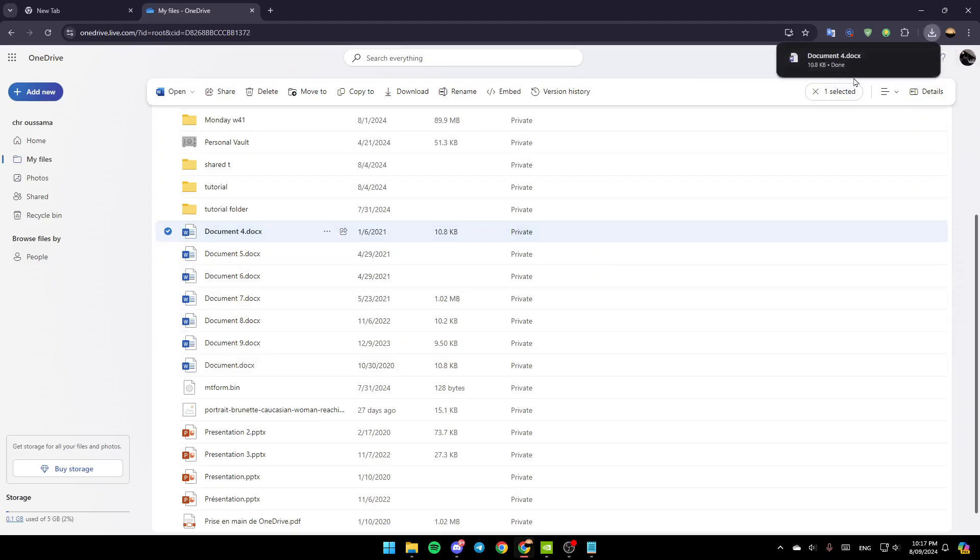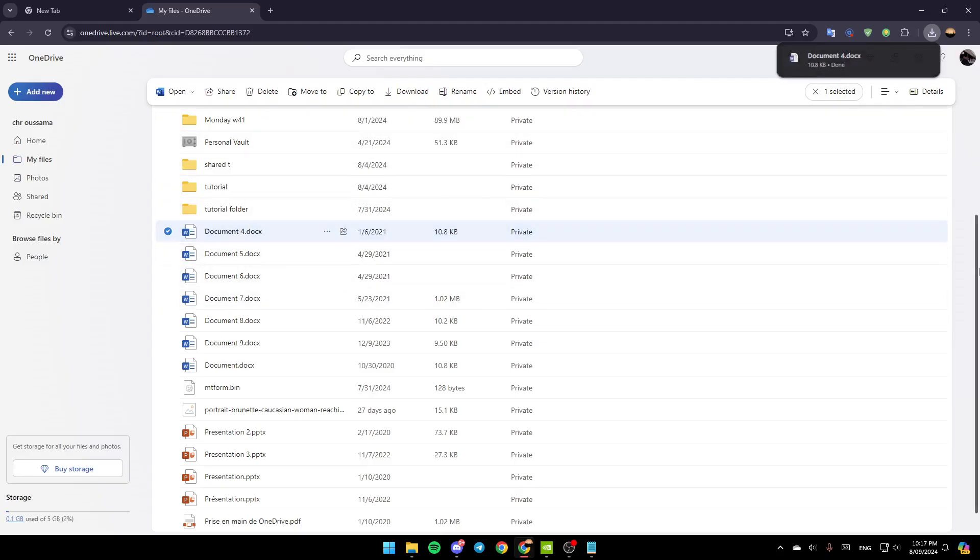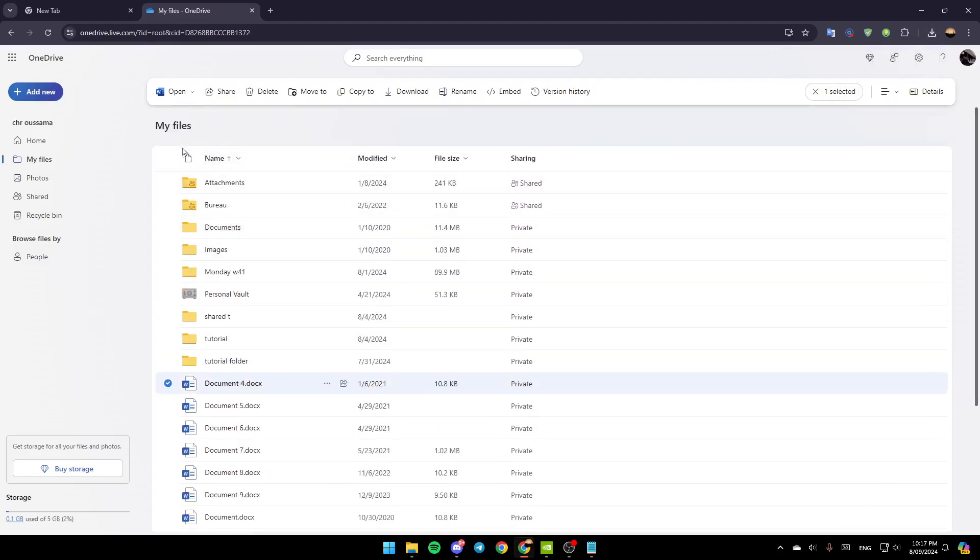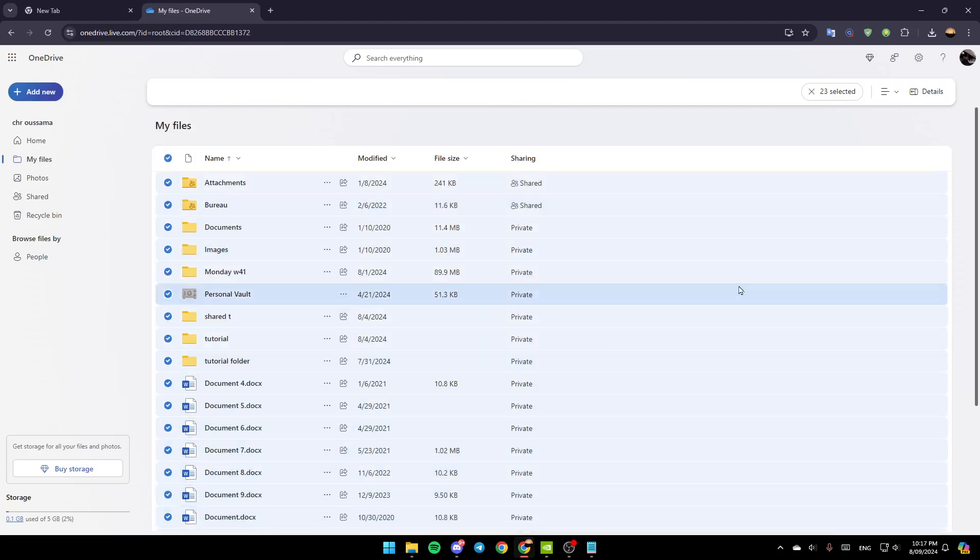As you can see right here, the file is downloaded. You can select all of the files if you want to download everything and move it to your computer.